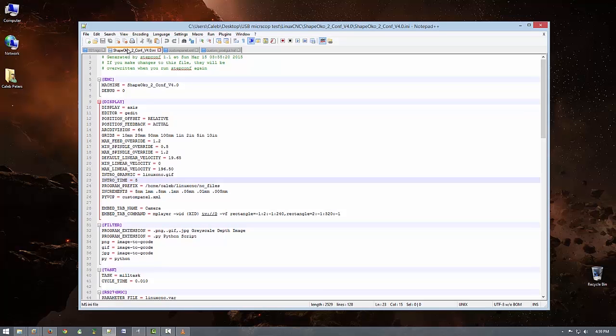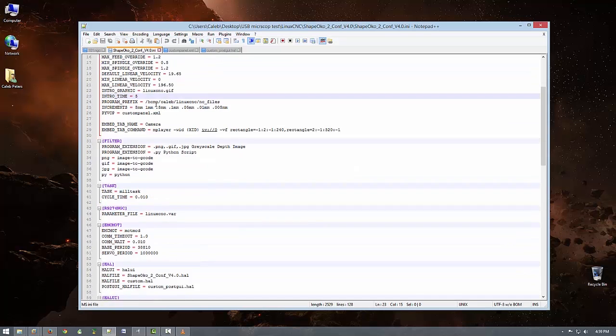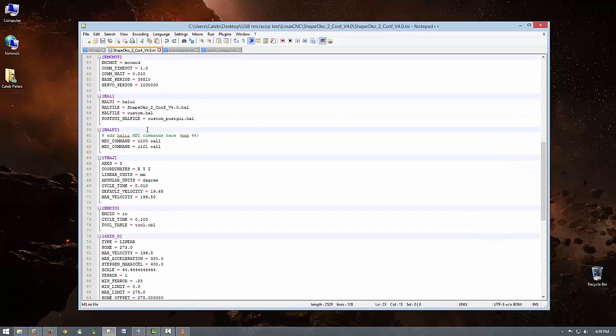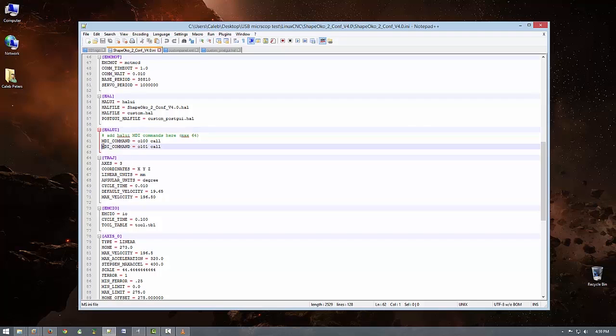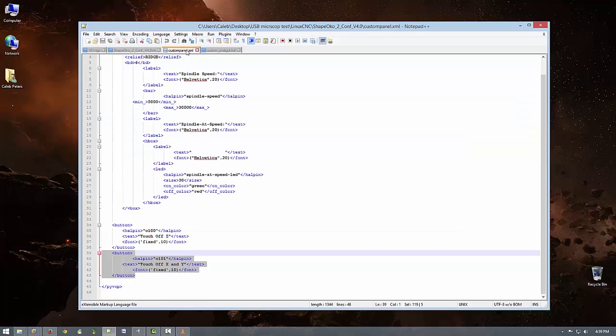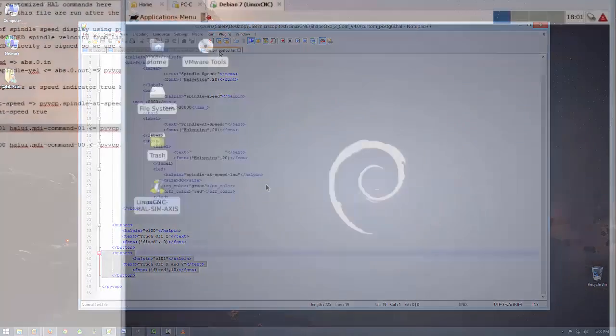The next step is to open your .ini file and add the line halui equals halui under the hal section. You'll then need to make a halui section if you don't have one already and add the line midi underscore command equals 0101 call. Then open custom panel.xml and add some code similar to what I have highlighted here. I'll put a link in the description to my build log so that you can copy-paste it.